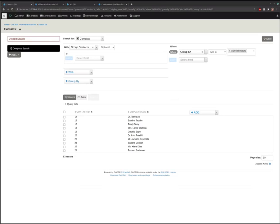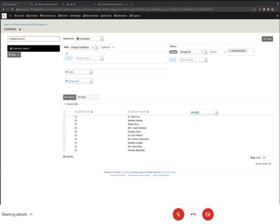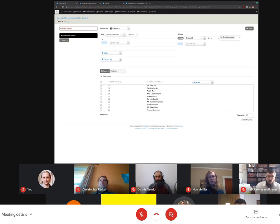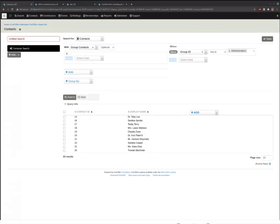Somebody asked about the migration path. CiviCRM is a pretty slowly evolving product, and we don't tend to drop support for old technologies after we add new ones for quite a while. So I wouldn't worry just yet about Search Builder or Advanced Search being dropped. But if they ever do get dropped, then yes, somebody would need to write the code to migrate them.